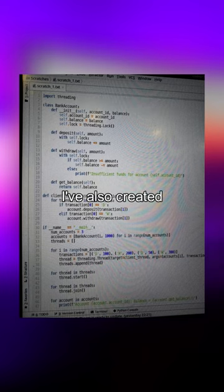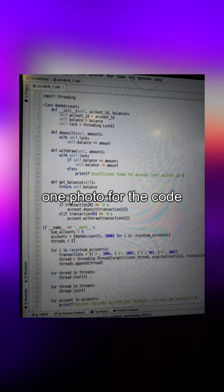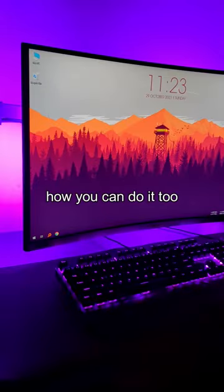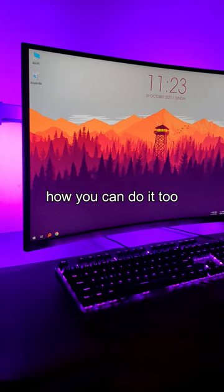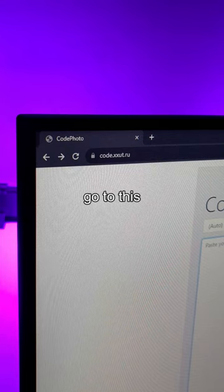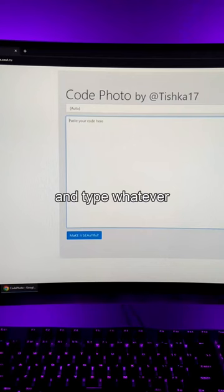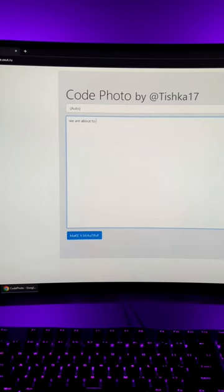I've also created one photo for the code. Let me show you how you can do it too. Go to this code photo website and type whatever you like.